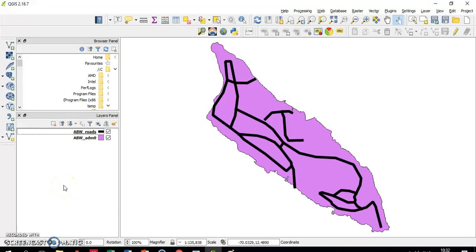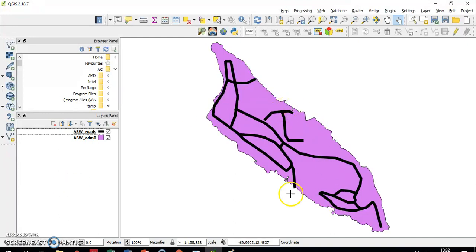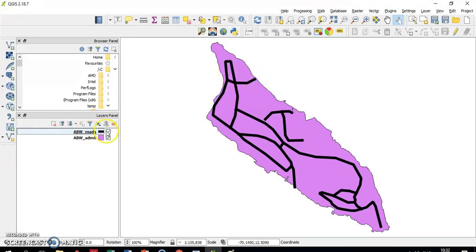Okay, so I'm going to explain how to create a new layer with a new CRS and then I'm going to explain why I want to do it. So this is Aruba, an island in the Caribbean. These are the roads in Aruba, that's a layer.